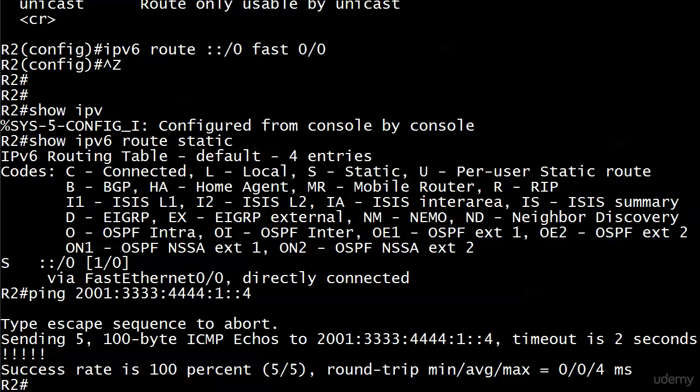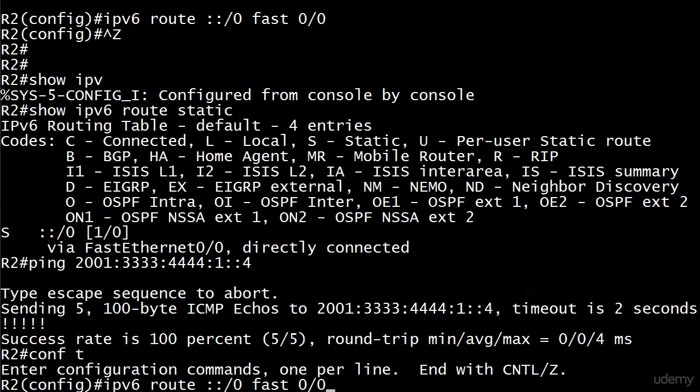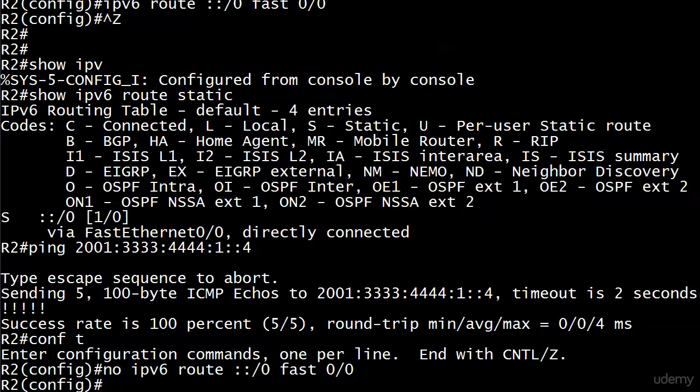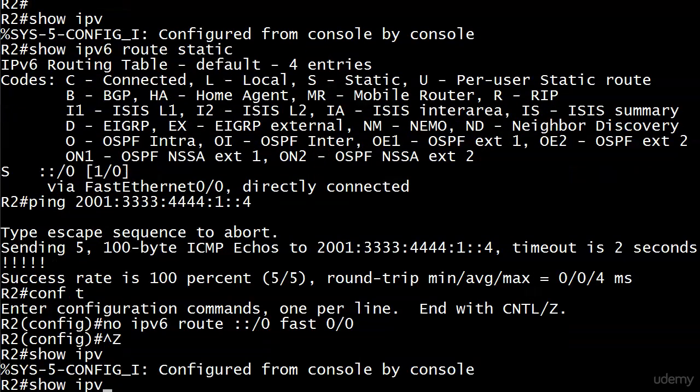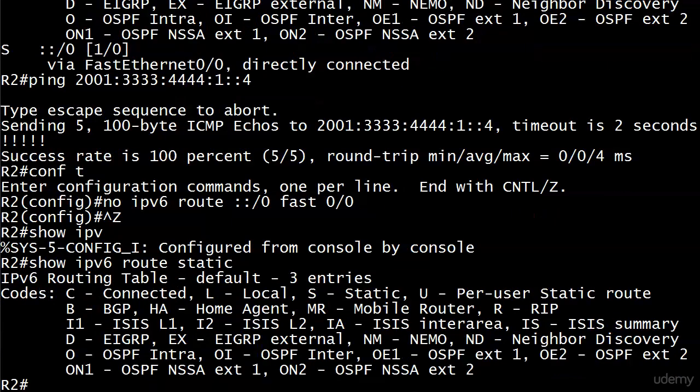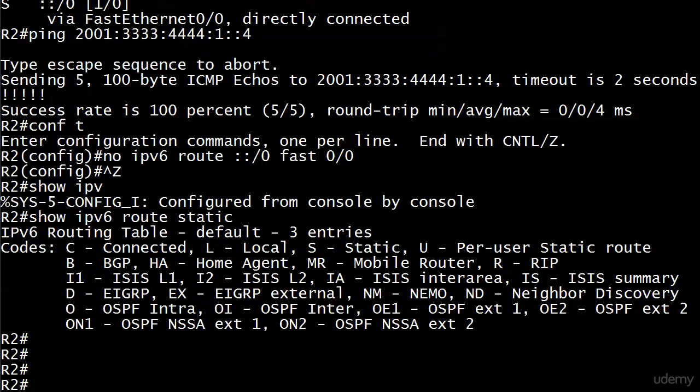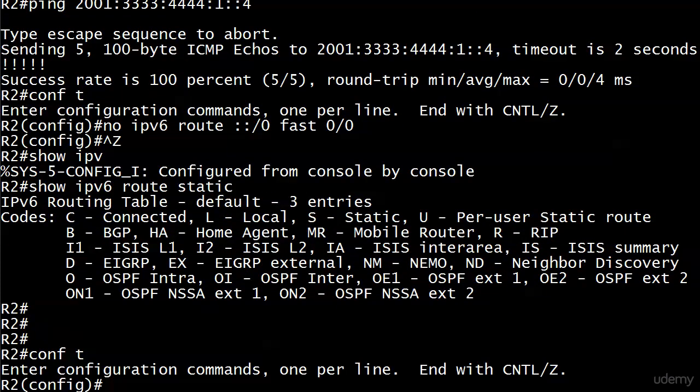Let's go ahead and take that default static route off. Bring it up in the up arrow, do a control A to go to the front of the line, type in no, and you are done. Because I'm just that way, I got to verify it - show IPv6 route static shows nothing. Let's go ahead and get the host route to that one IP address over on router four and get that in place.